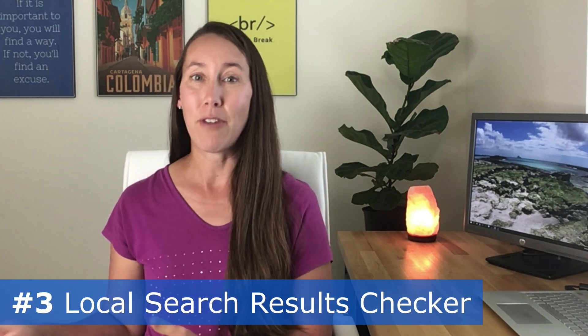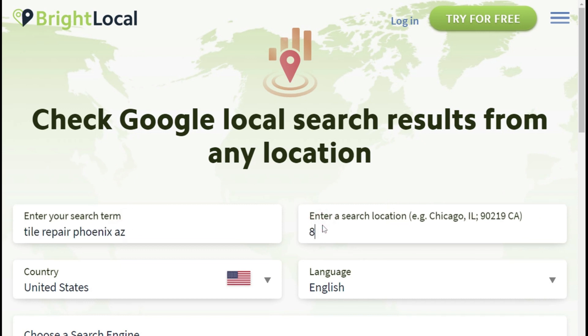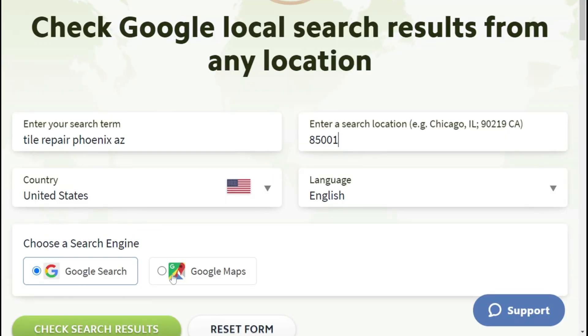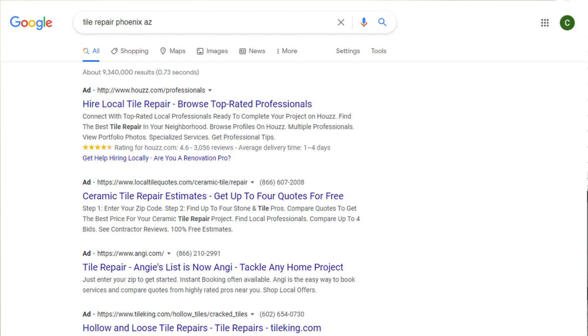The third free tool is BrightLocal's Local Search Results Checker. BrightLocal has a premium tool, but they also have a handful of free tools, and this is one of them. It's a really handy tool if you want to check a business's search results from a specific location but you're not actually there. For example, if the business is in city A but you're in city B, you can input your keyword, enter a specific location by city or zip code, and see exactly what searchers in that location see on Google or Google Maps.